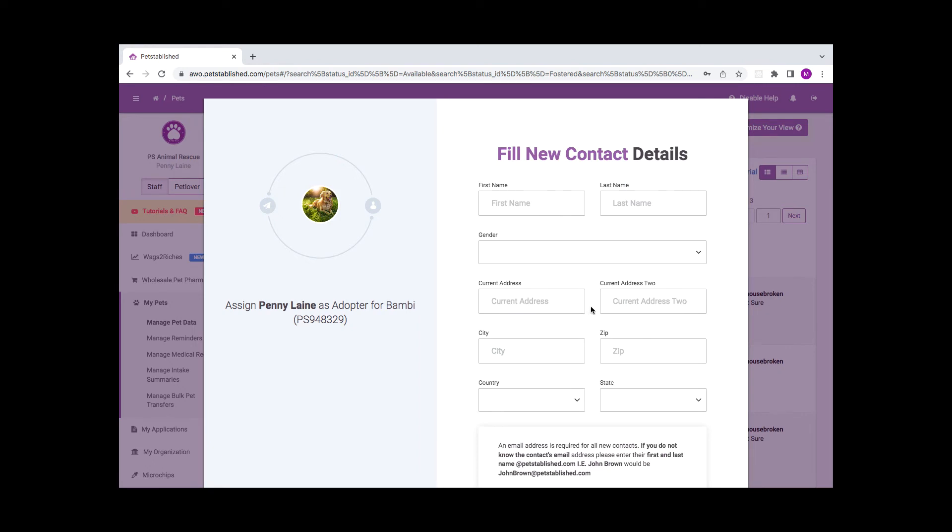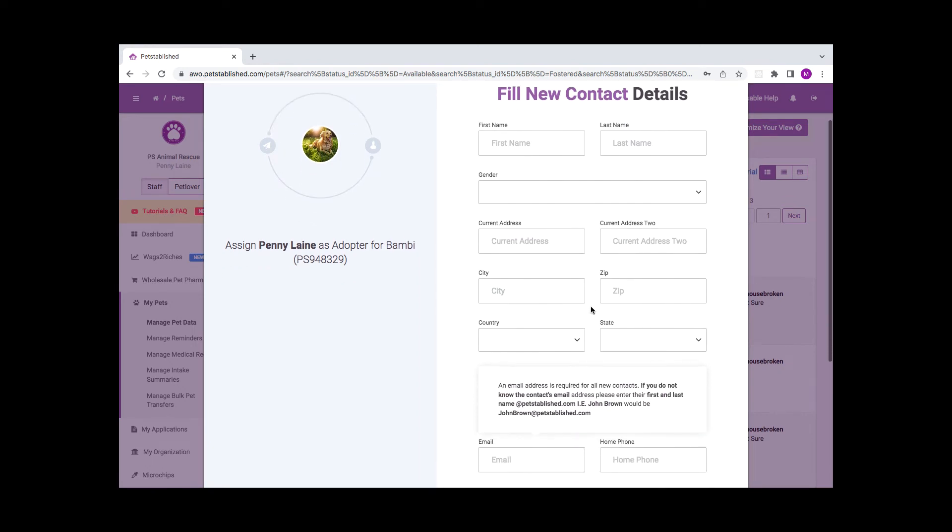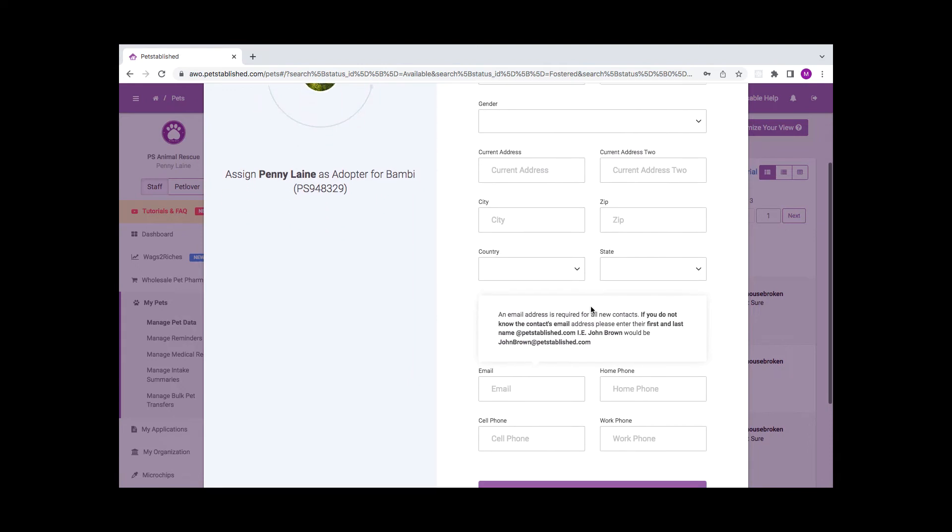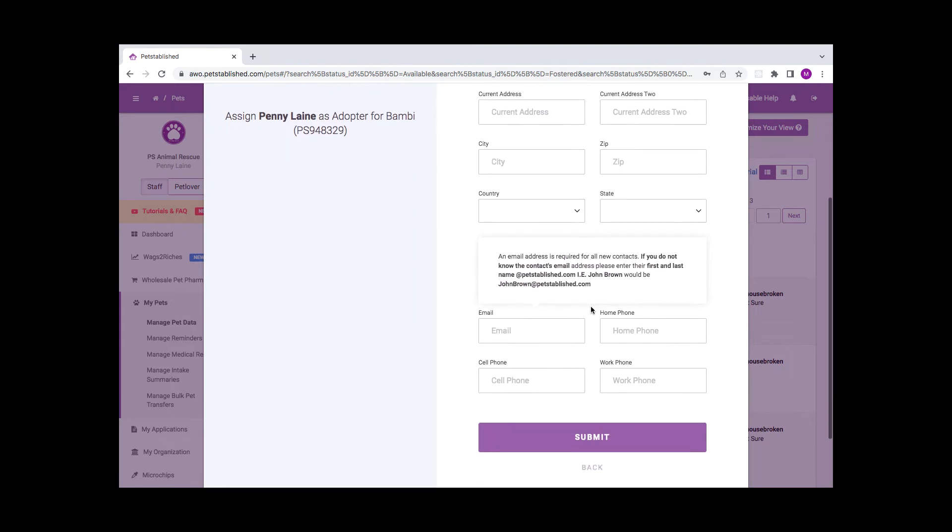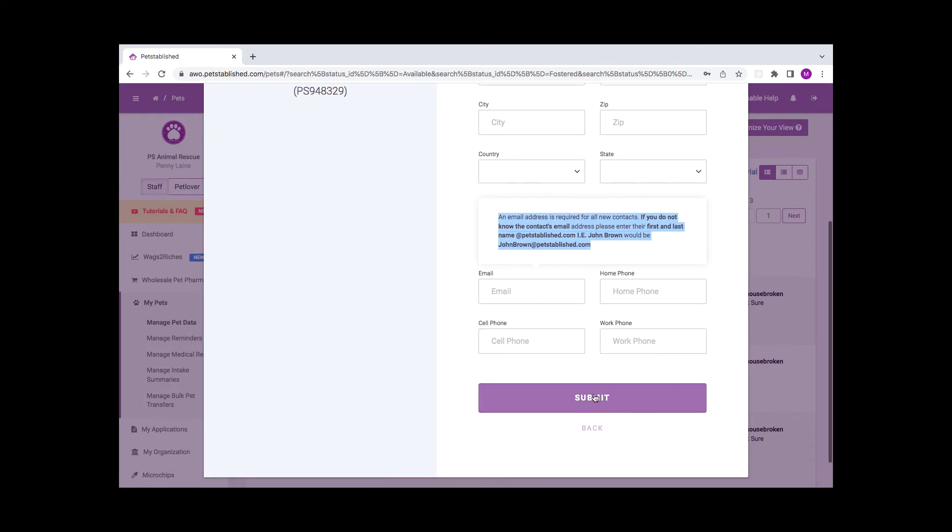Please note that the email address is a required field. If the contact does not have an email or does not wish to provide one, simply input their first name and last name at Petstablished.com. Once you've filled out the adopter's information, click on Submit to continue.